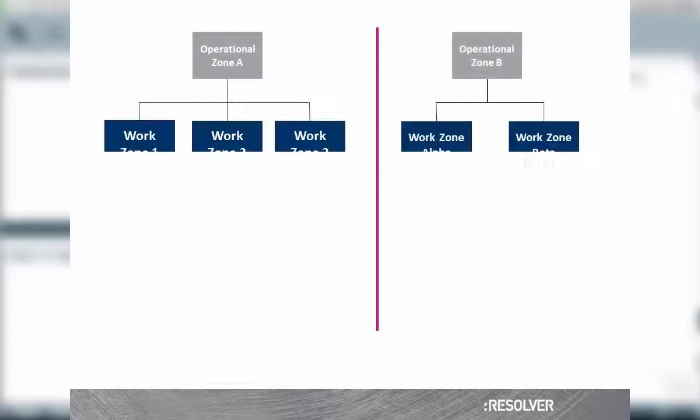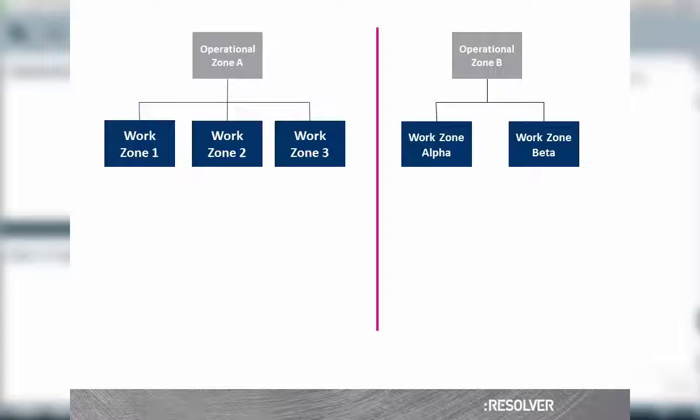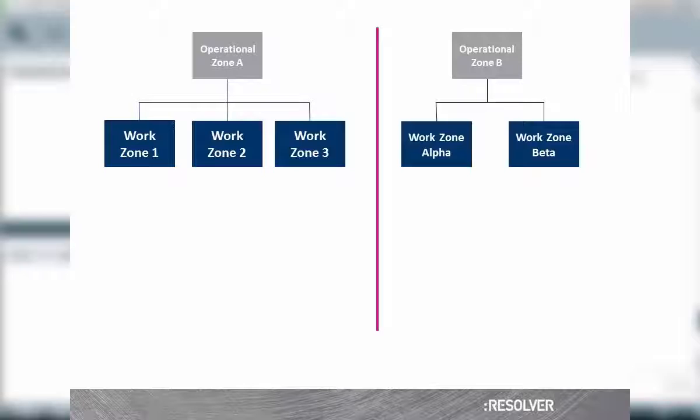Next, within each operational zone will be smaller subsections called work zones. Again, depending on your organizational structure and areas of operation, you may have one or more work zones. These are where your individual teams will be responding to events. Not the actual physical location of the event, but a designated zone in which the location exists.